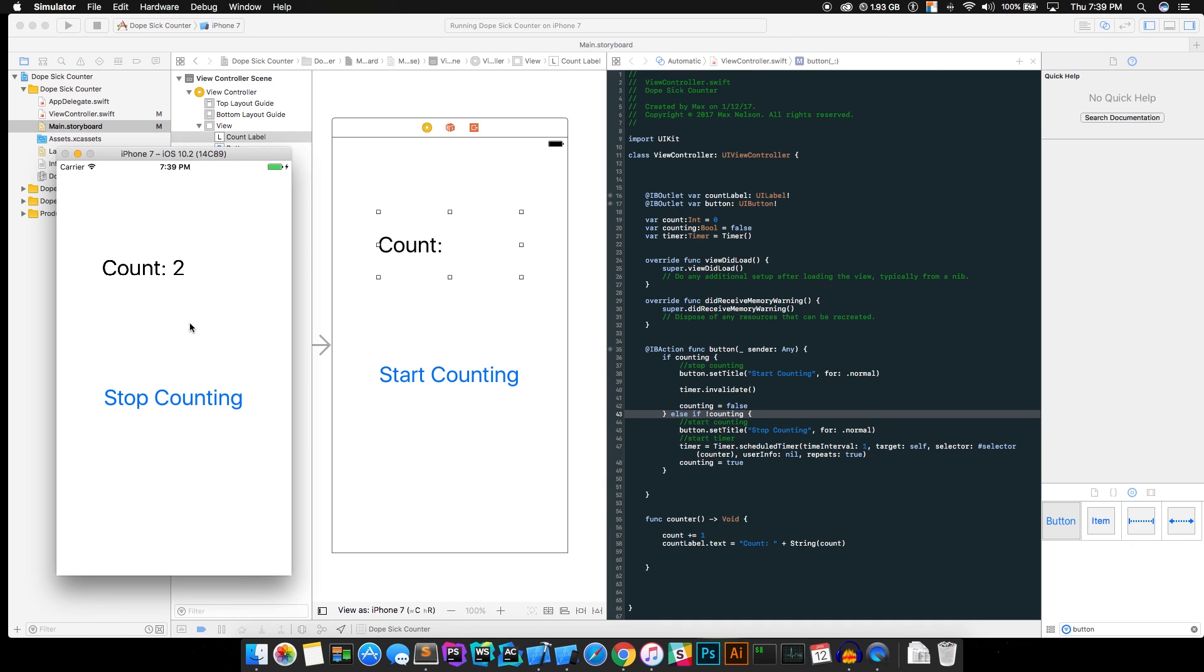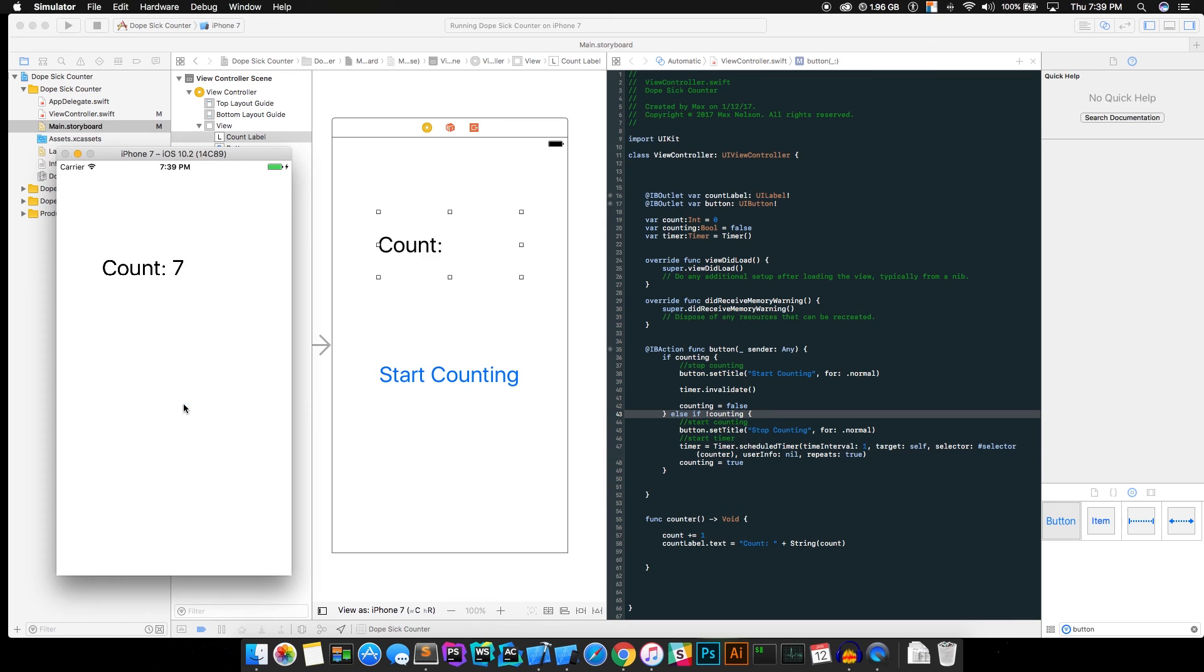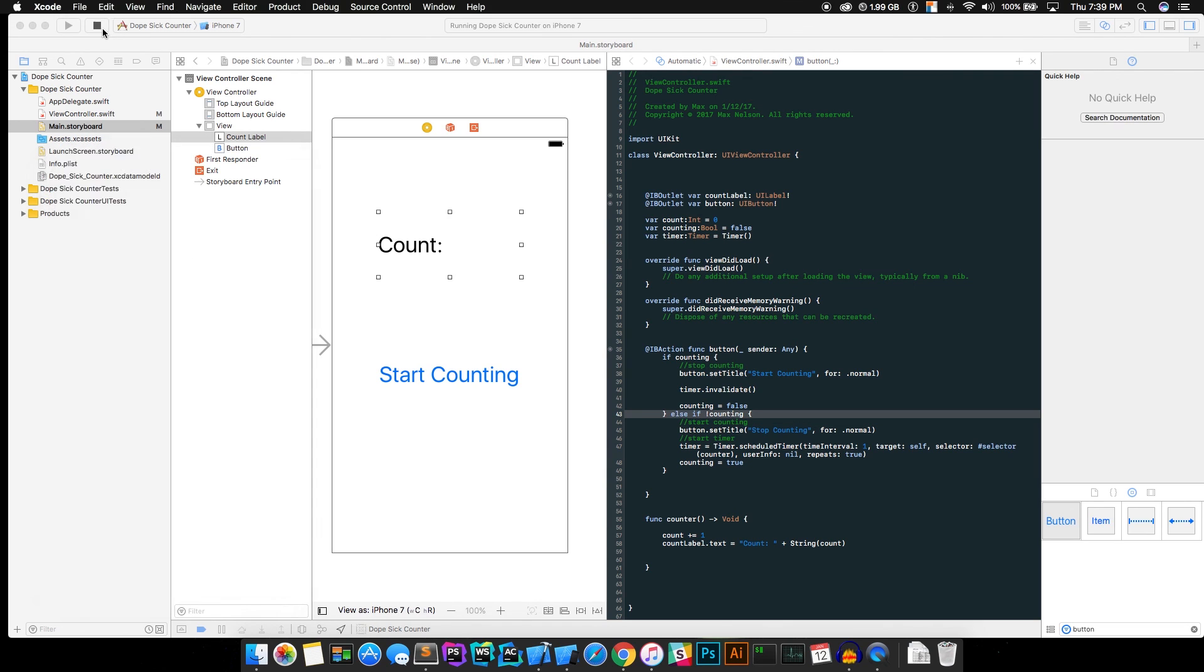All right, go ahead and hit start counting. We can see that it is now counting and that's pretty dope. And it actually was before when we tested it. Go ahead and hit stop counting. And look, it's magic. It stops counting. Go ahead and hit start counting again just so we can test that. And it's counting. Wow. That's so dope.